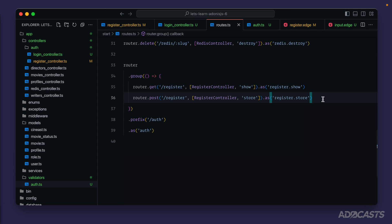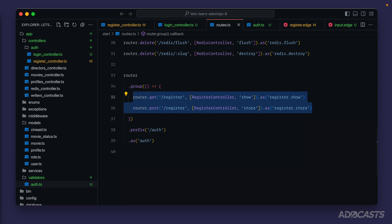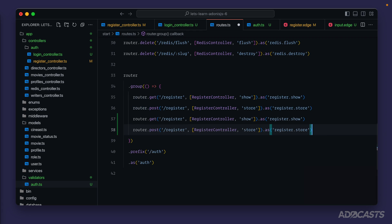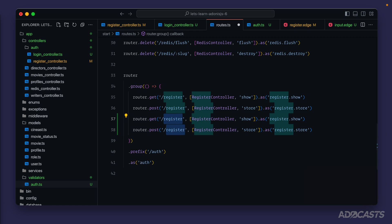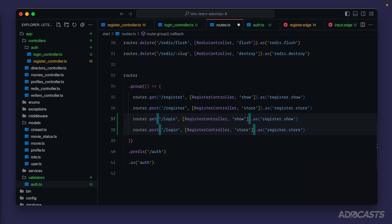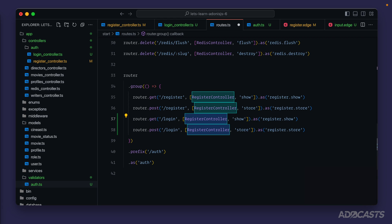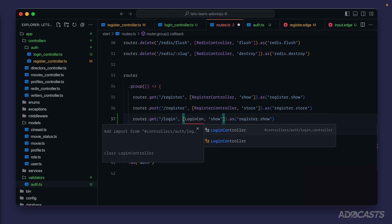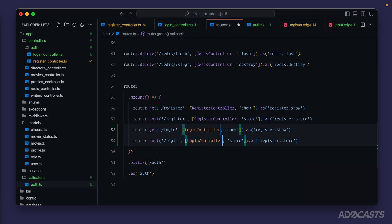Next let's hit command or control P, type in routes to dive into our routes file, and we're going to want to mimic both of these routes here for our login. So we'll copy both those, paste them in, click somewhere in the middle of our register word there, option command down arrow to get double cursors, option right to jump to the end of the word, option shift left to jump to the start of the word and select the entirety of the word, type in login, option right arrow two times, option shift left arrow to jump to and select the entirety of register controller, type in login controller and we can hit tab to auto import that.